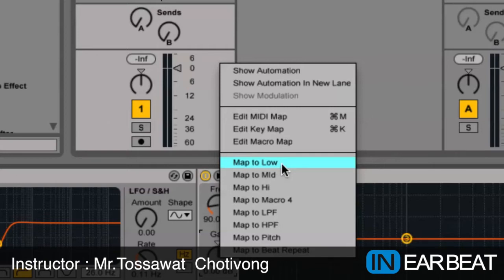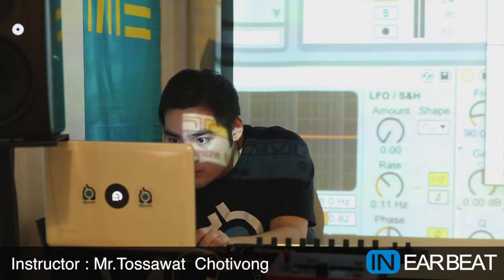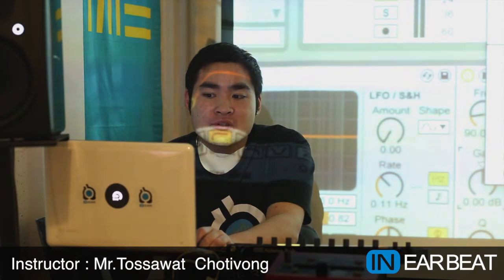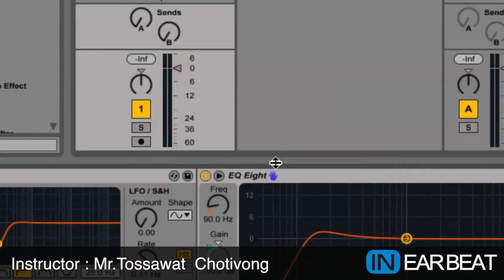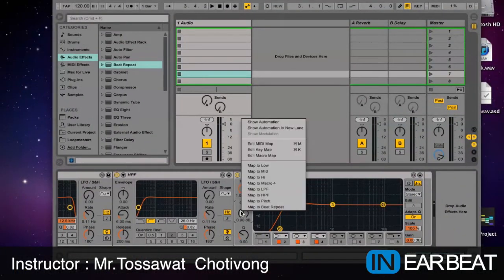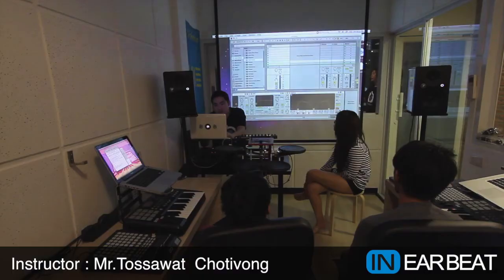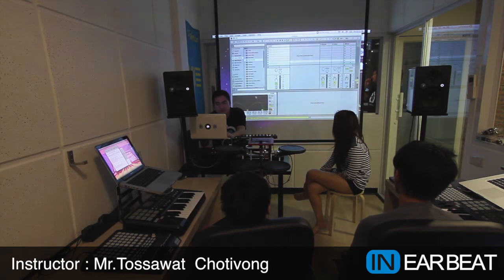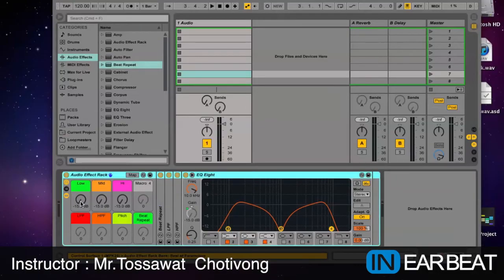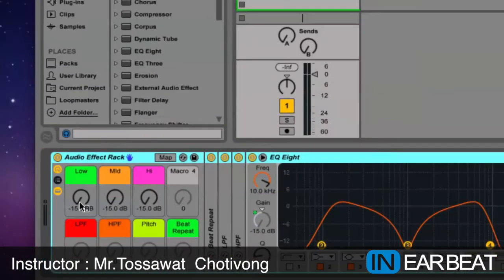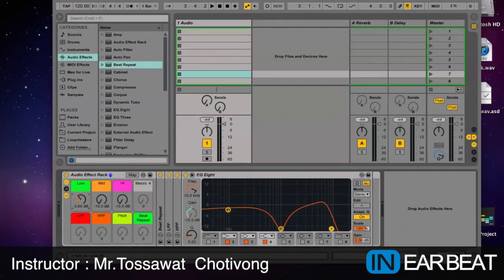If you don't make the name first it would be confusing, right? I choose Low. This one for the gain — Mid. And this one — High. Now if I twist the knob here on the macro knob, I can control the Low in the EQ8, and also Mid, and High. For now I'm gonna set up the knob at zero decibel.